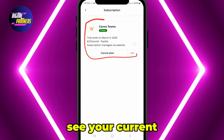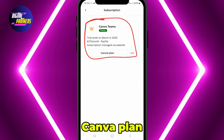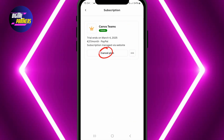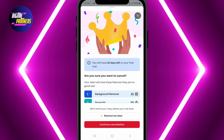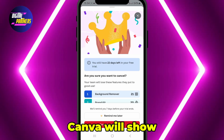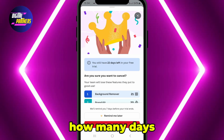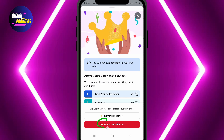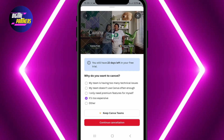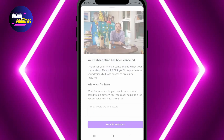Here, you will see your current Canva plan. Look for the Cancel Plan button and tap on it. Canva will show how many days are left in your subscription. Tap Continue Cancellation, select a reason from the list, and tap Continue Cancellation again to confirm.